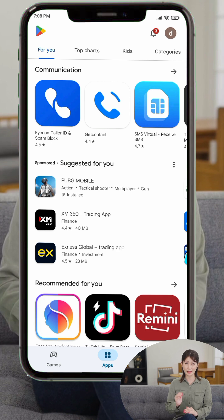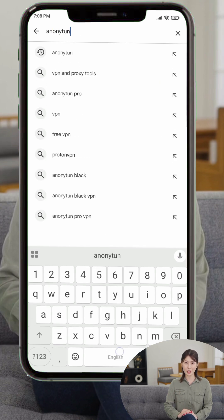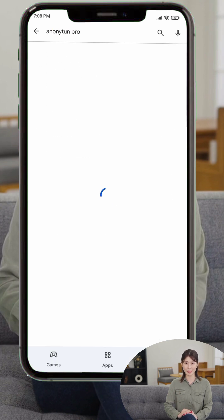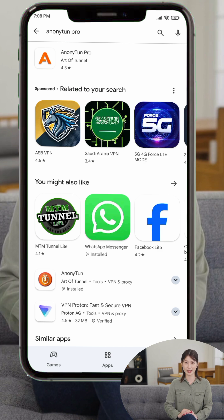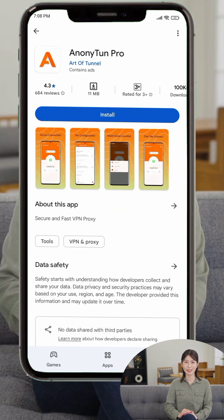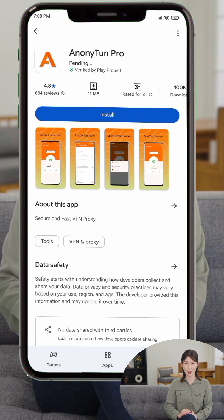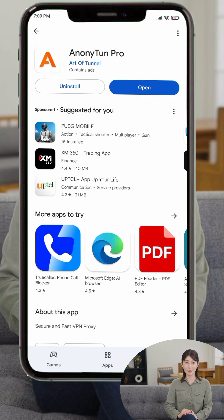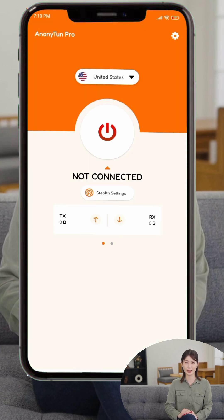Step 1. Open the Google Play Store and search for Anani Pro by Art of Tunnel — it's the one with the bright orange icon. Tap Install, and once the app is downloaded, open it. When prompted, allow the necessary permissions to ensure the VPN runs correctly.